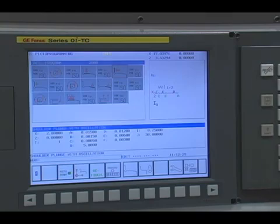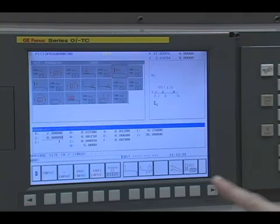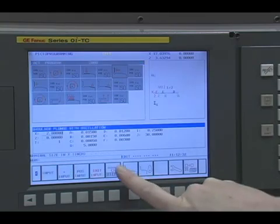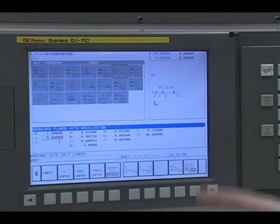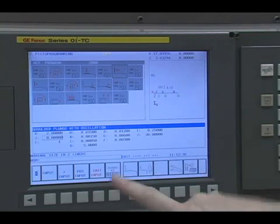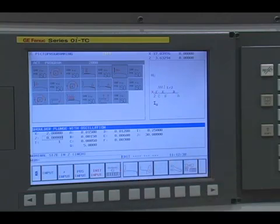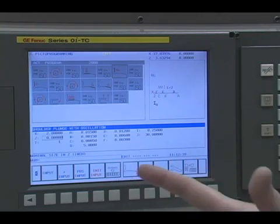And once again, if you see, similarities are we have a diameter size, we have a Z position size or a length size, A, B, and C are positions, D, E, and Fs are speeds.